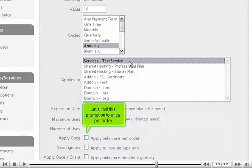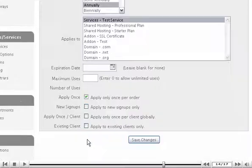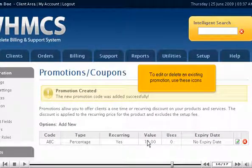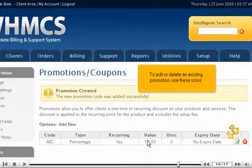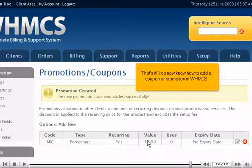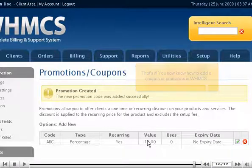Let's limit this promotion to once per order. Click Save Changes. To edit or delete an existing promotion, use these icons. That's it. You now know how to add a coupon or promotion in WHMCS. Thank you.